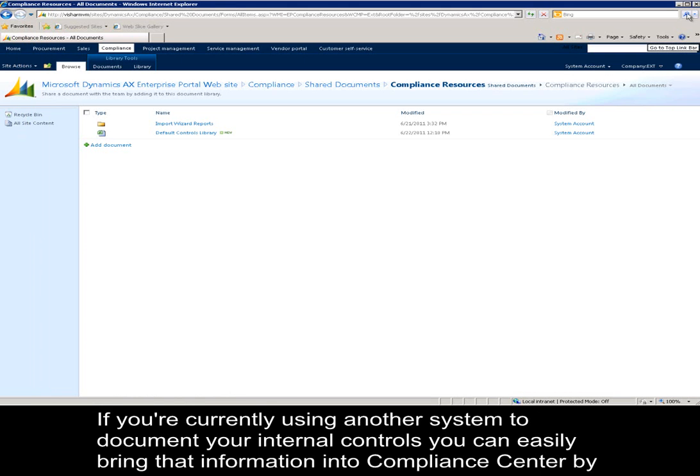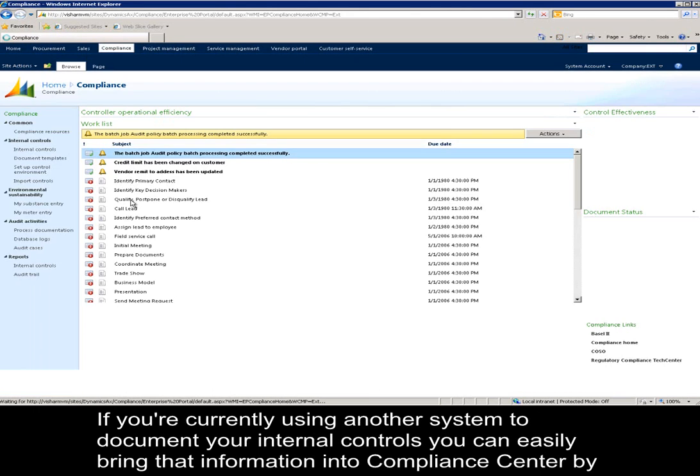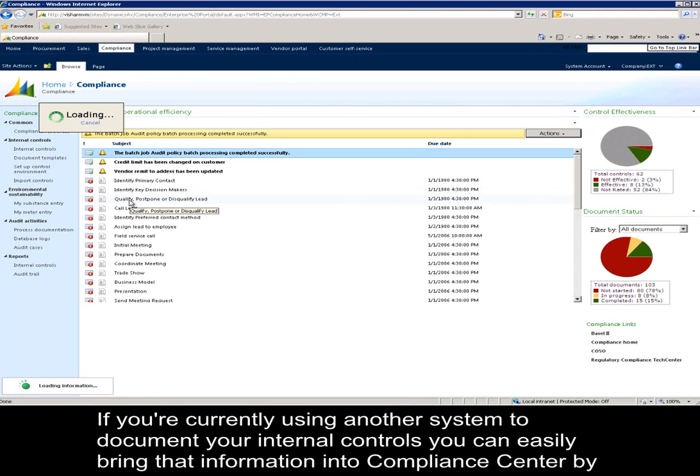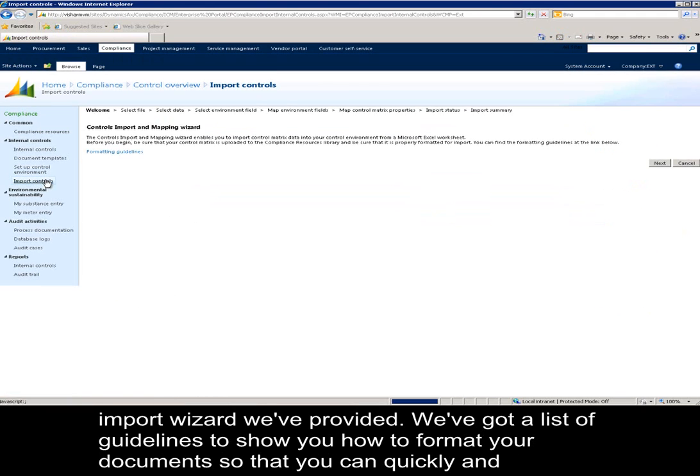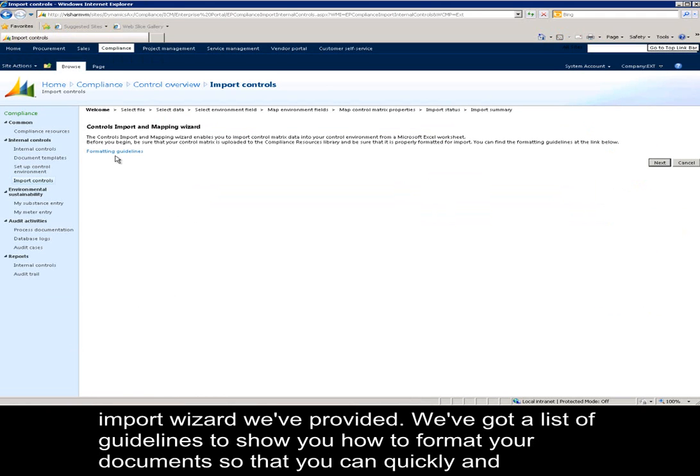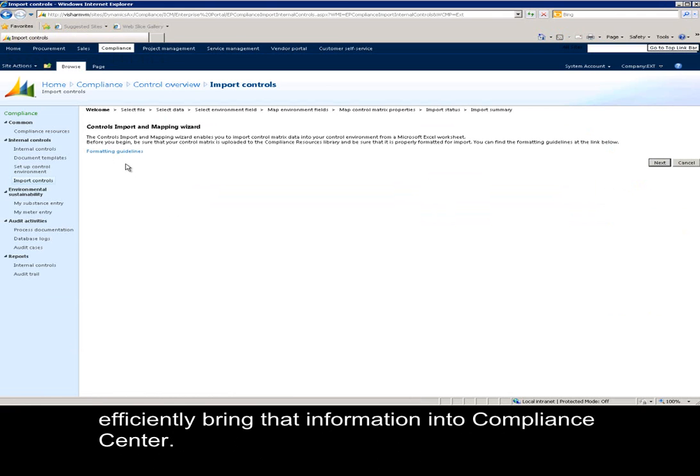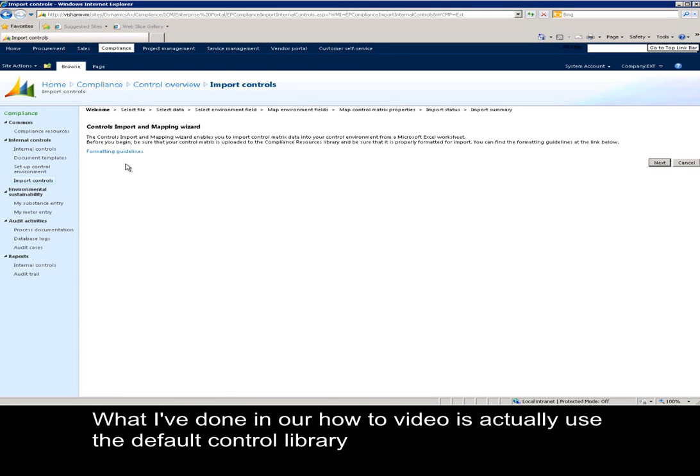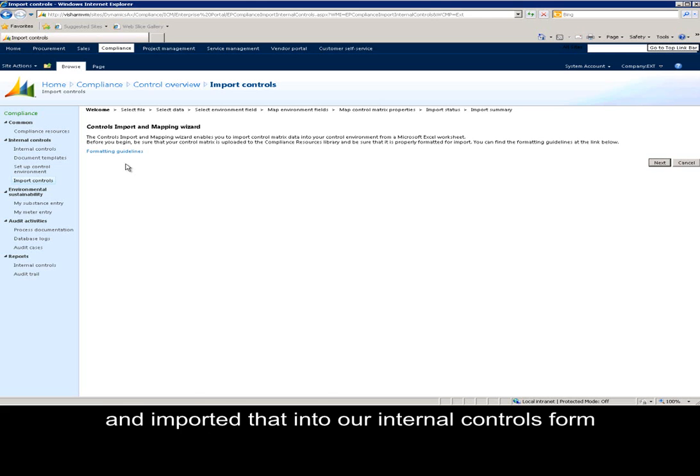If you're currently using another system to document your internal controls, you can easily bring that information into Compliance Center by using the import wizard we've provided. We've got a list of guidelines to show you how to format your document so that you can quickly and efficiently bring that information into Compliance Center. What I've done in our how-to video is actually used the default control library and imported that into our internal controls form.